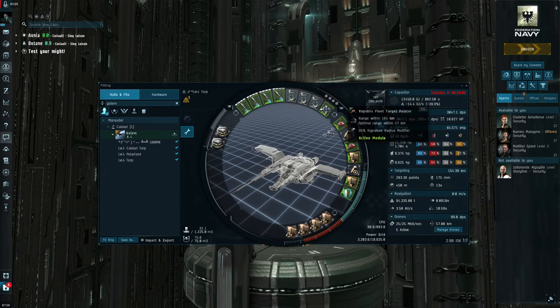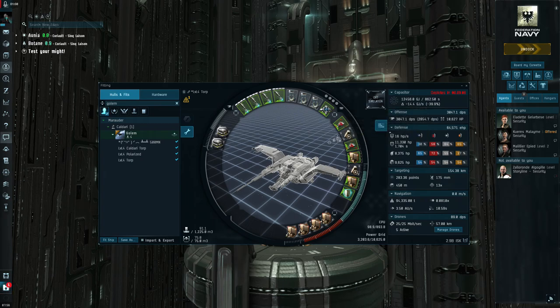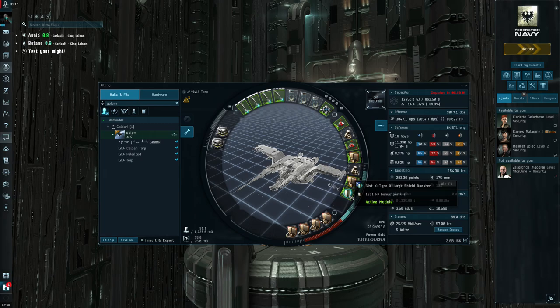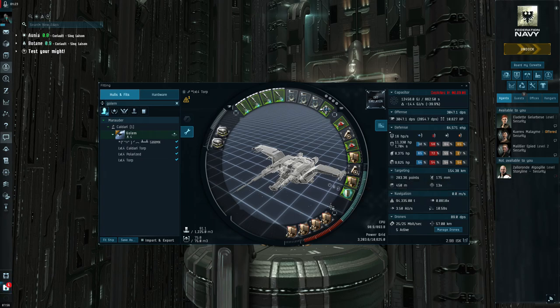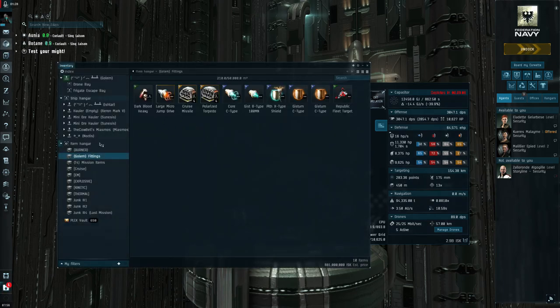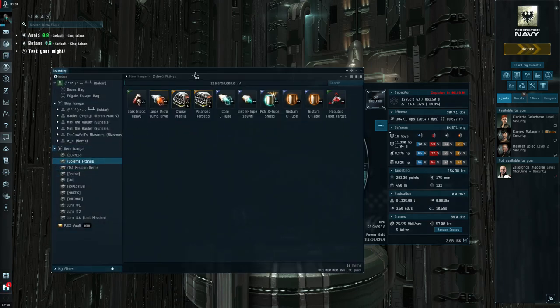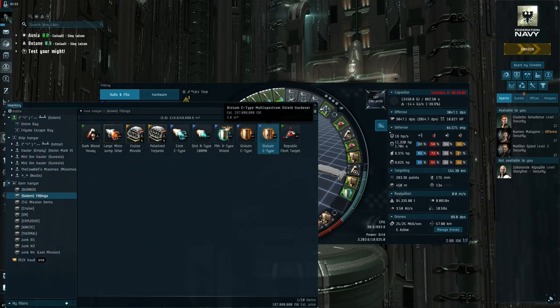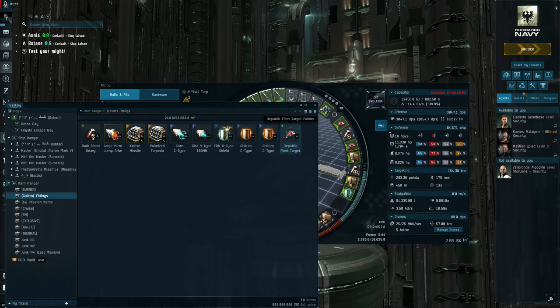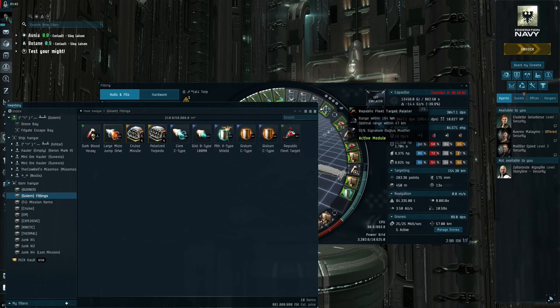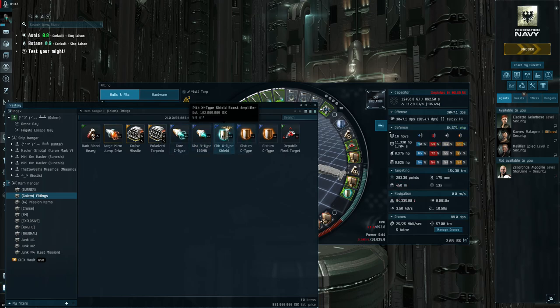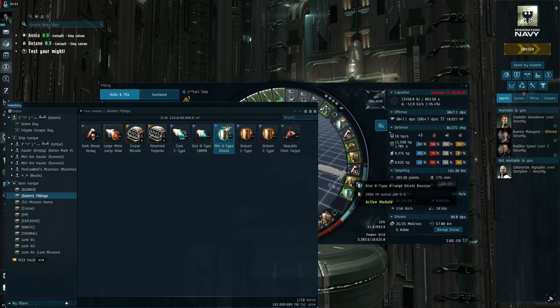In the mids we are running two target painters, I have two cap batteries, two guidance computers, and an X-type Extra Large Shield Booster. For every mission this is pretty much overkill. If you want to hot swap these mids out, I do have a bunch of different things to throw in my mids. I have multi-spectrums if I really feel like I need them, I have an extra target painter if I really want to run three target painters.